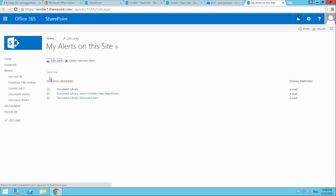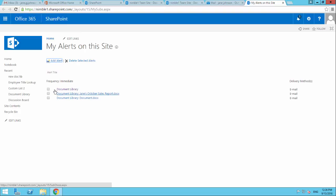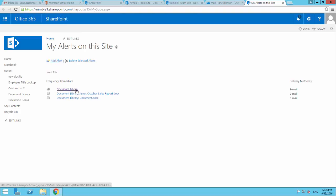And this is giving the end user the ability to really decide what alerts they want to have, how they want to manage it. So here we have the option, we can add a new alert if we want to. And we also have this option, let's say I don't want all the alerts now coming back off that document library. I can select that and I can just say, look, I want to delete that.